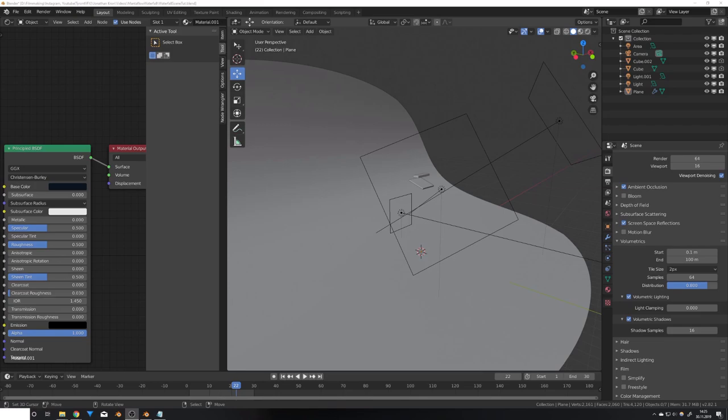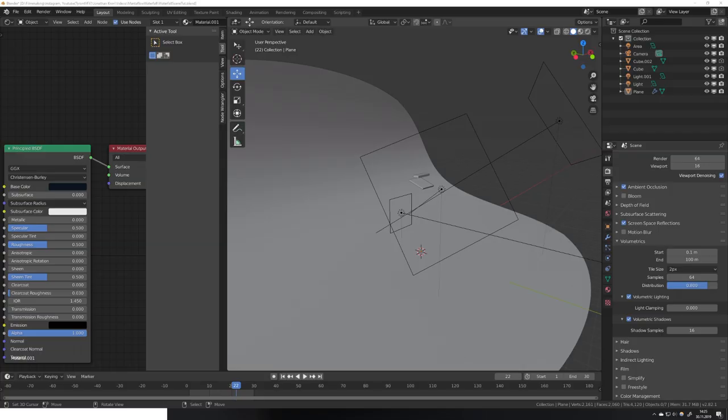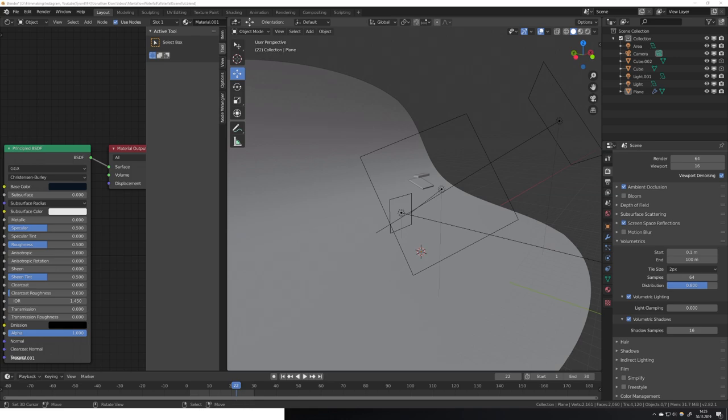Hey, what's up Blender users, I am Jonathan and in today's video I will show you how you can use the new version of Mantaflow to make this stylized waterfall. This video is also kind of an excuse to talk about Mantaflow again because they updated it. It's now built on the 2.82 alpha branch and you can also render your simulations again, which was not possible in the previous builds.